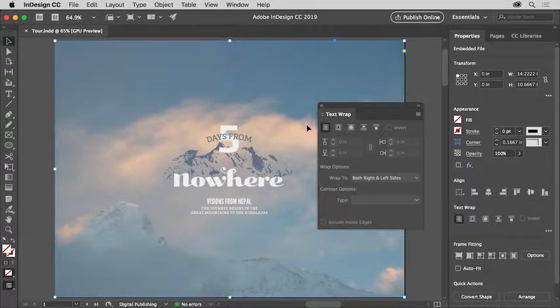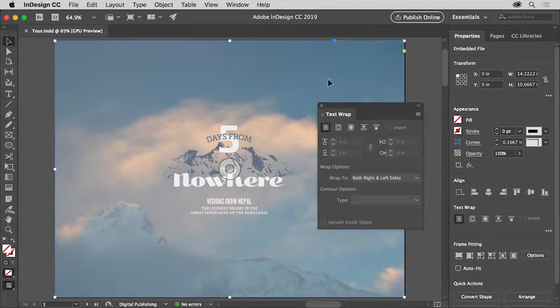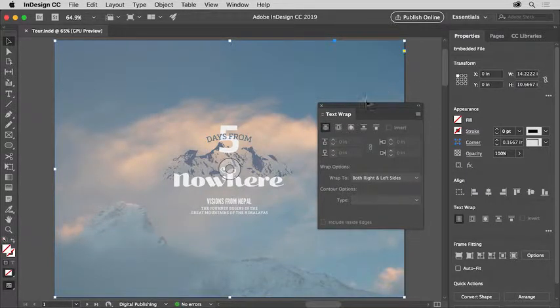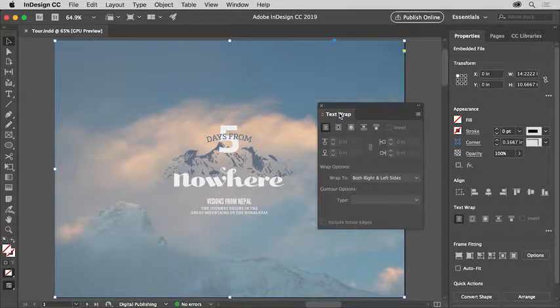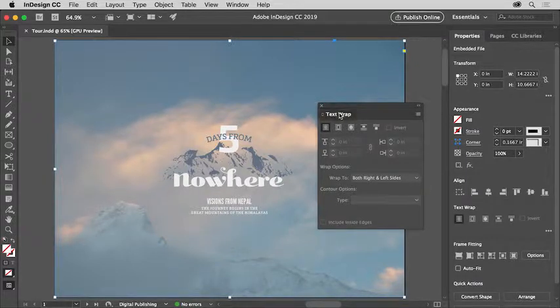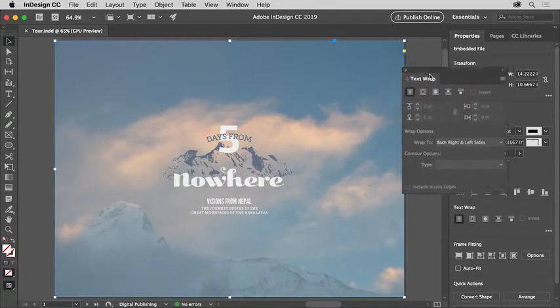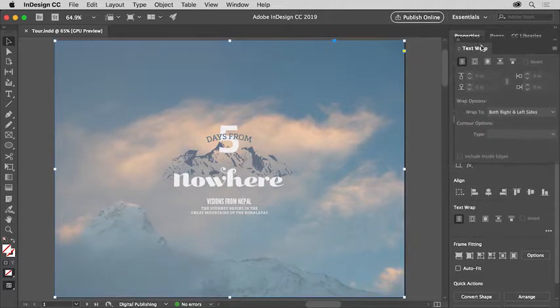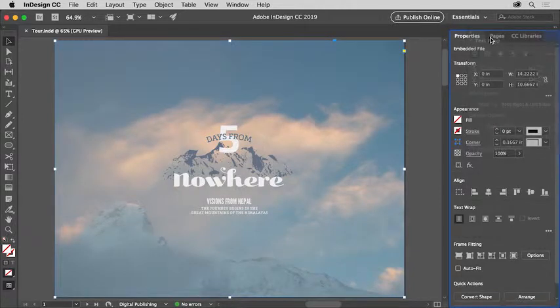You can also dock one or more of the panels on the left or right side of the workspace. To dock the Text Wrap panel, drag the panel by the tab, the name up here, to the right, onto the panel tabs at the top up here.